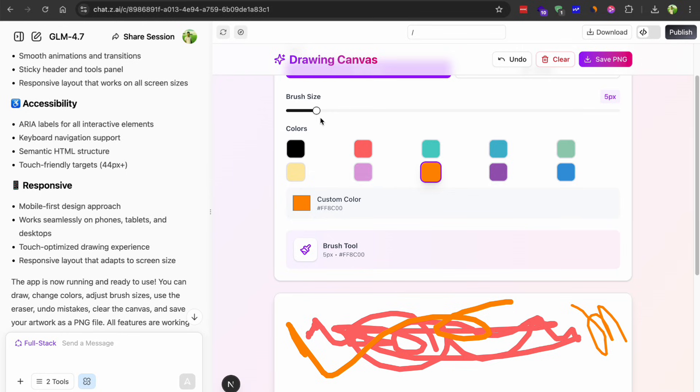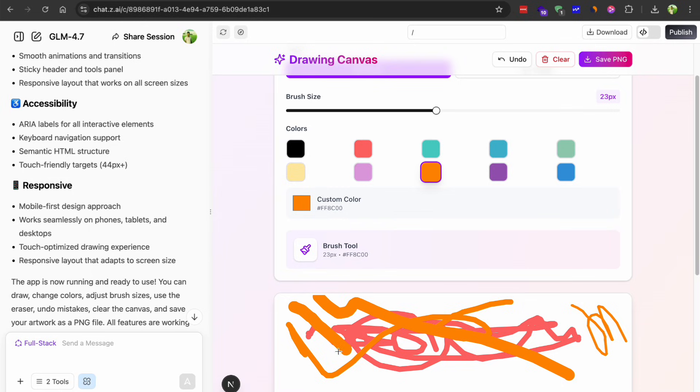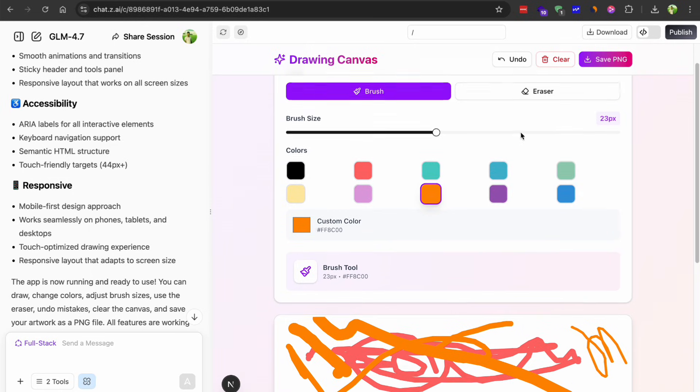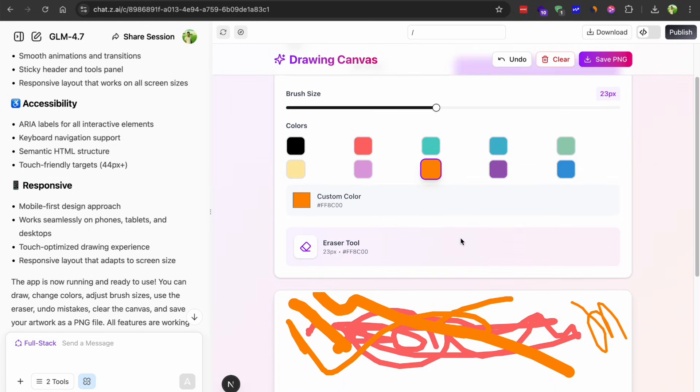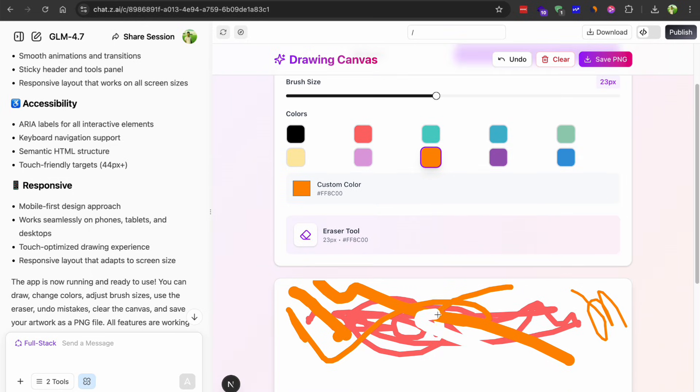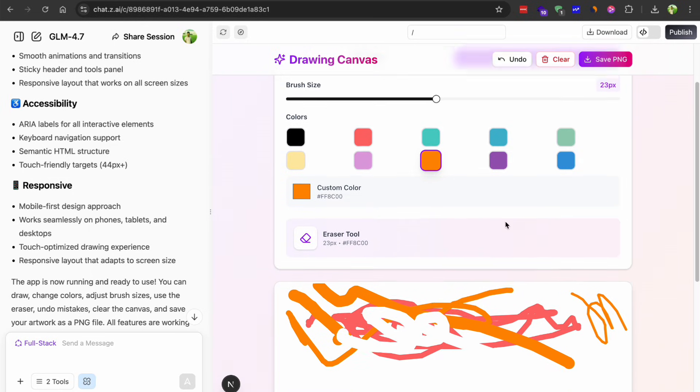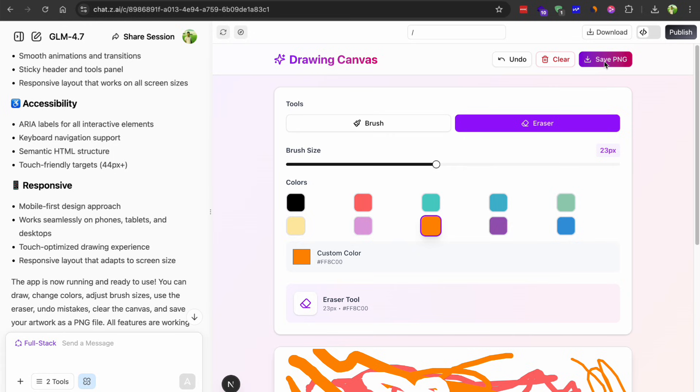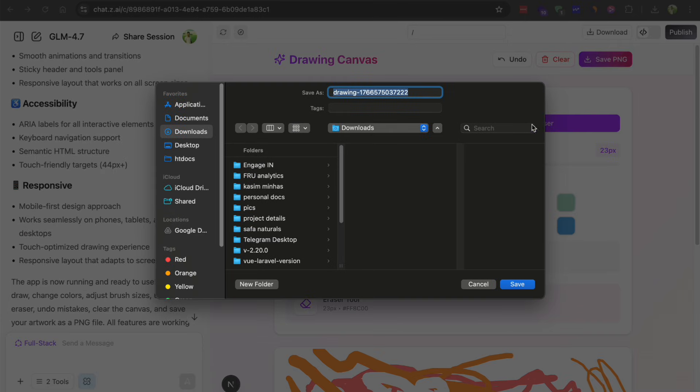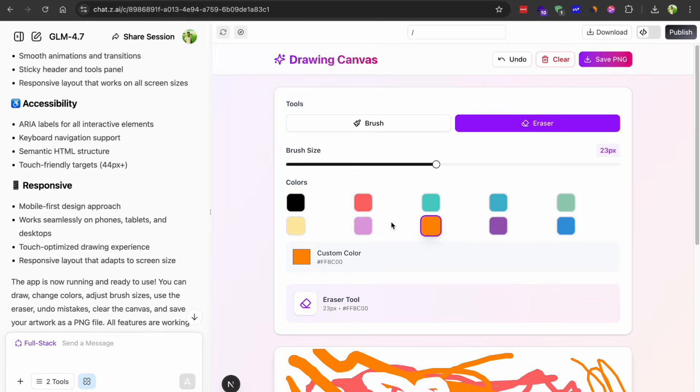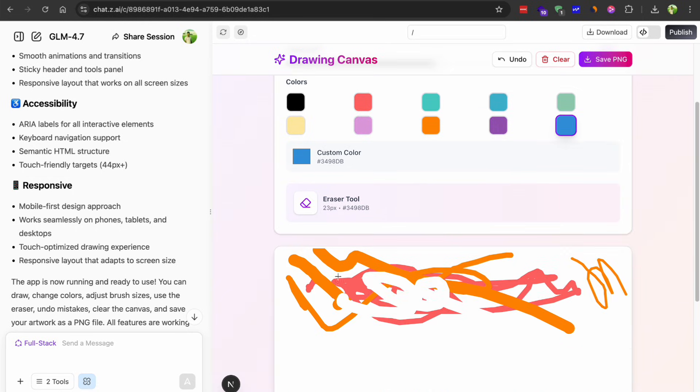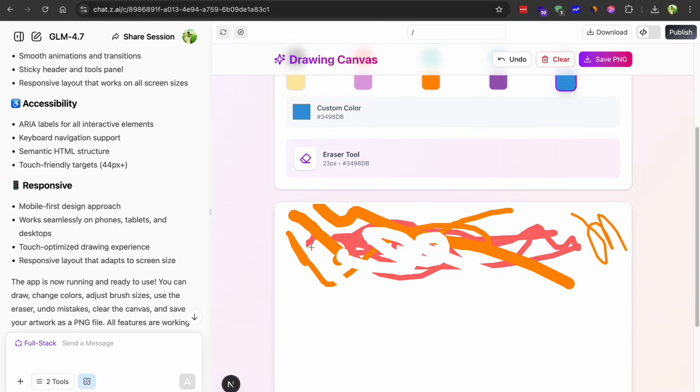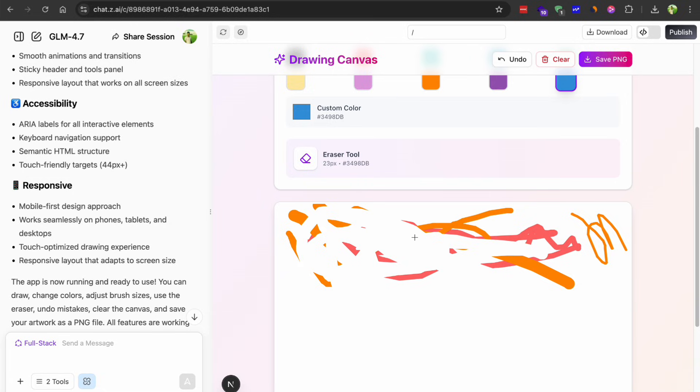The canvas worked perfectly. You can draw smooth lines, switch between different colors. The brush size slider was responsive. It also added an eraser tool and a clear canvas button. It will download your drawing as a PNG file. There were a couple minor tweaks I had to make with the color picker styling. But overall, it was like 95% there. For a single short generation, that's pretty impressive too.